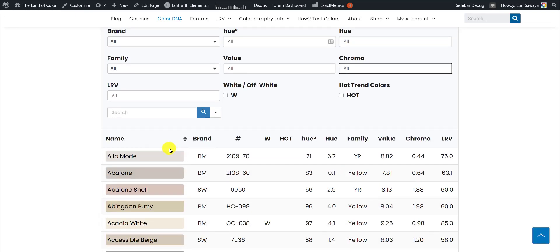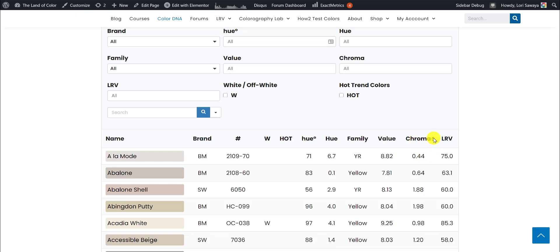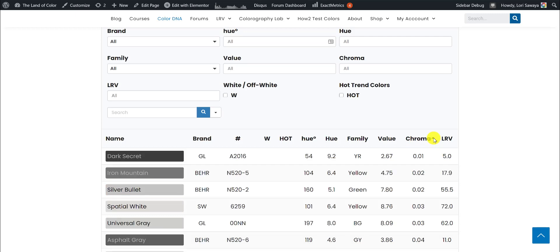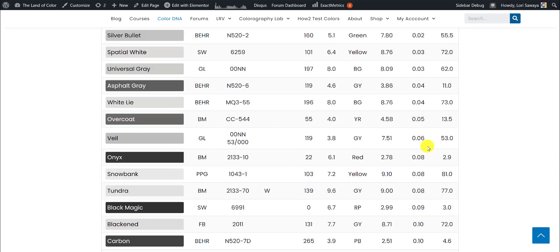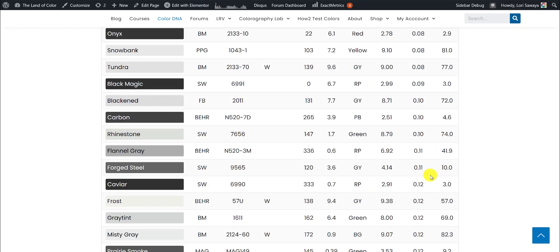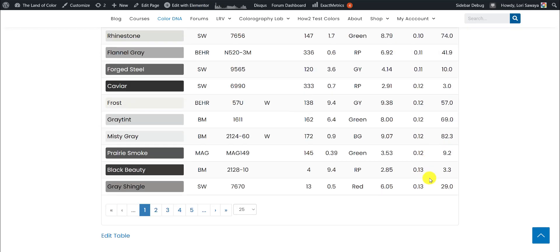We're going to use all of the colors in the database. I think we're coming up on like 2,600 colors that we have in here now, and all you have to do is come up here to the header. You have these little arrow handlebars, and if you click the up one, it's going to put all of the colors in the database in order by chroma from smallest amount of chroma all the way up to the most amount of chroma. If we scroll down, you can see how the numbers are getting bigger.